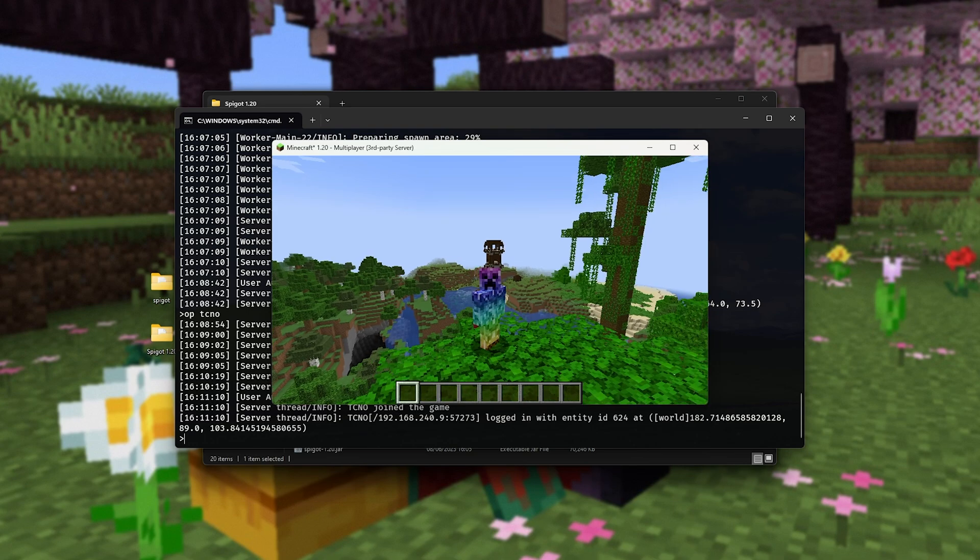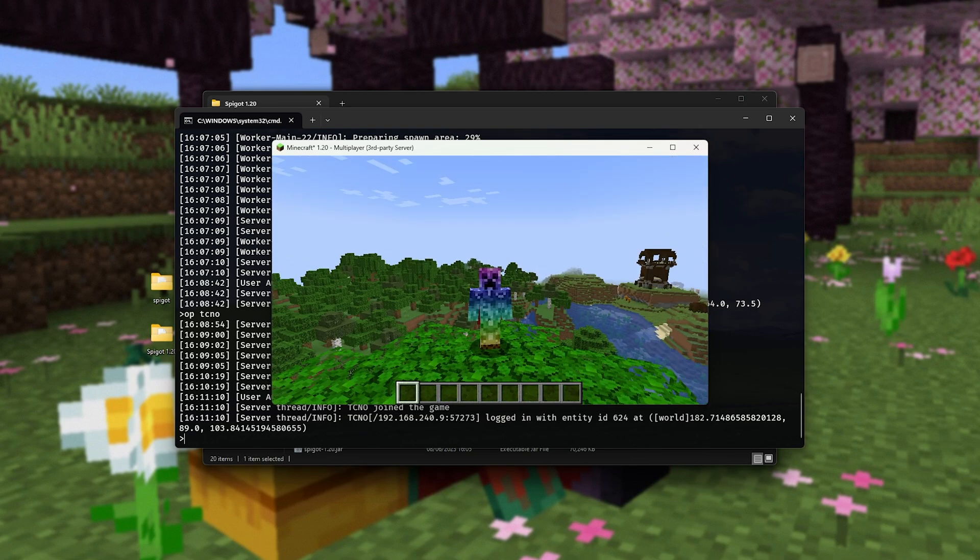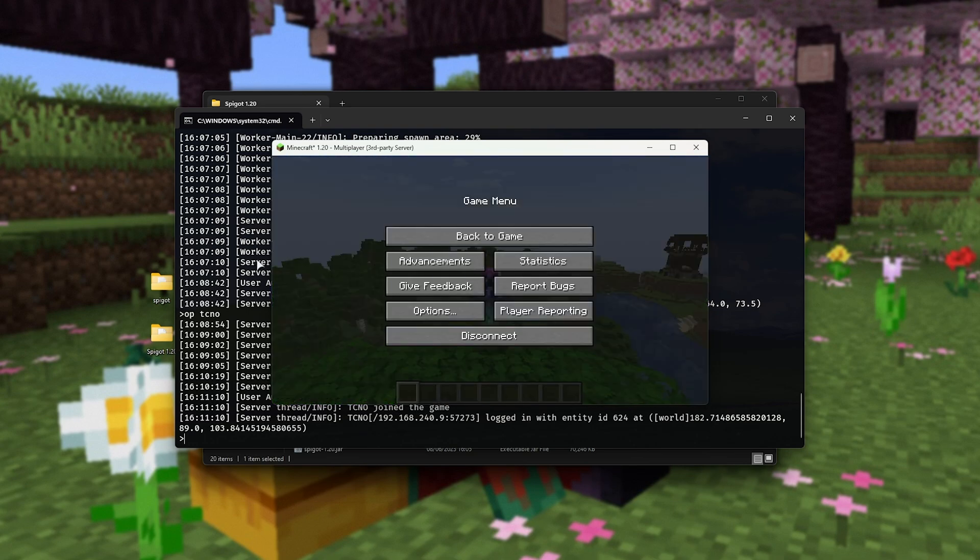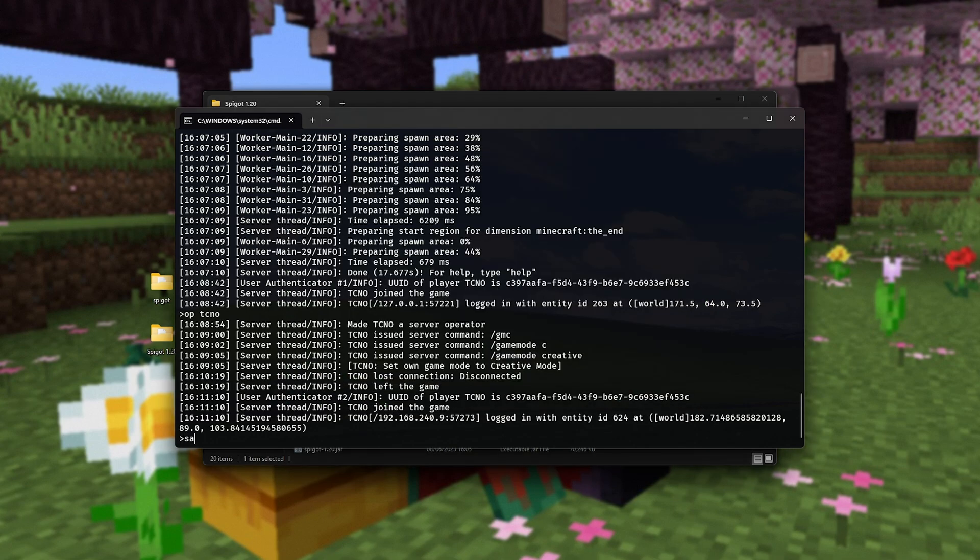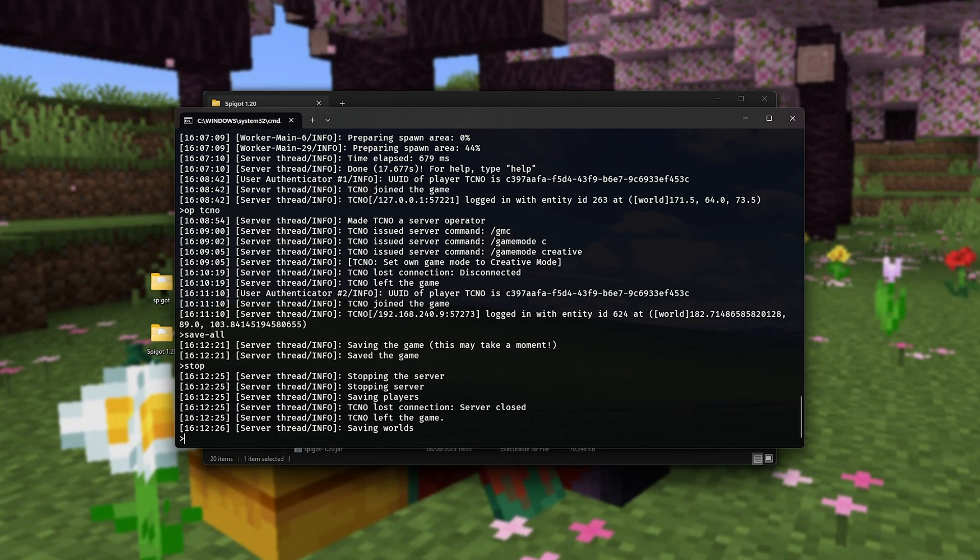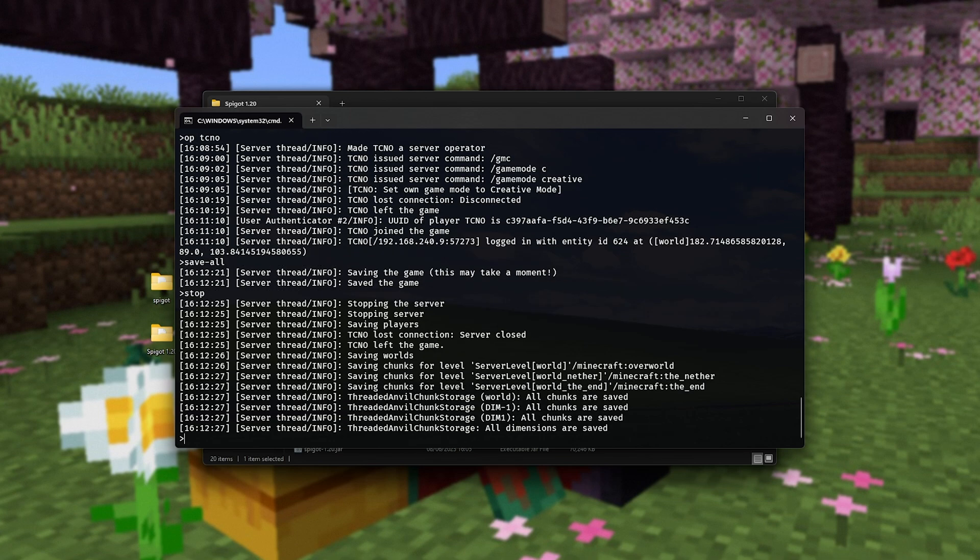Now, of course, when you're done playing around, how do you save and close your server? Head to your console, type in save hyphen all, and hit enter. This will save the world and everything in it. Then type in stop to close your server gracefully. It's important to type stop instead of closing it outright, as if you do, it may cause corruption and data loss, things like that. Not very fun.